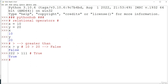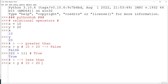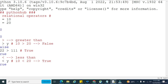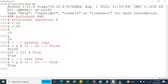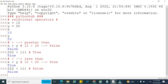The next operator is less than. x value is 10 and y value is 20. So 10 less than 20 — 10 is obviously less than 20, so it returns true. Now if we check 222 less than 111, that condition is not satisfied at all, so it is false because 222 is greater than 111.